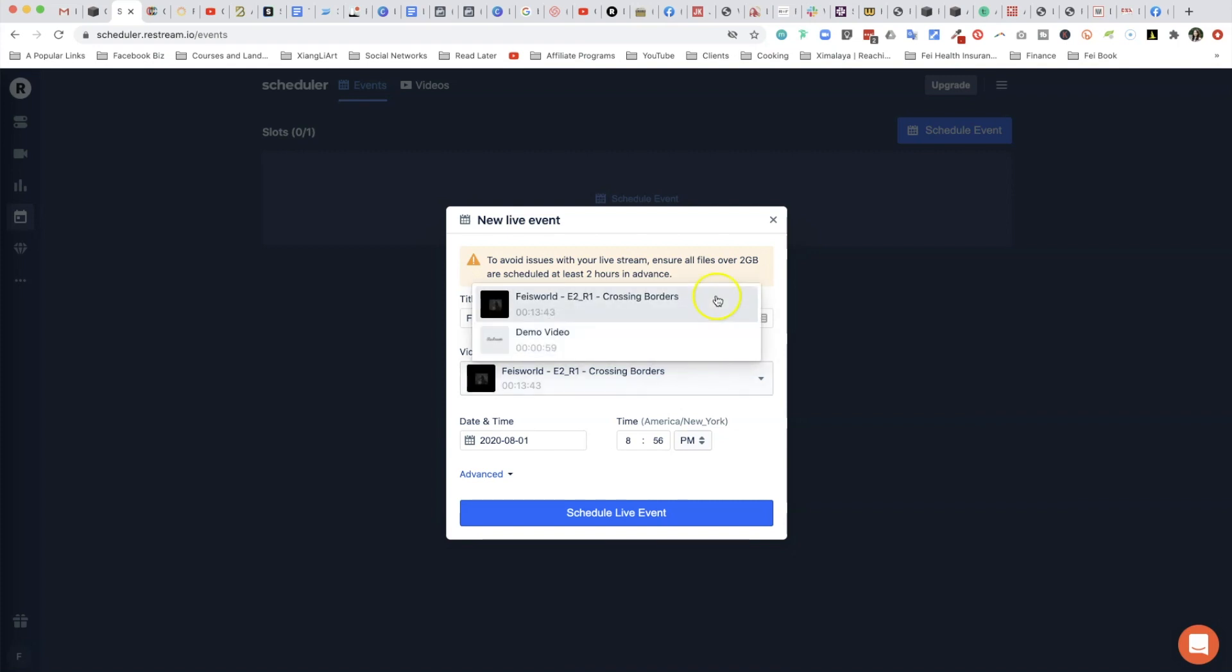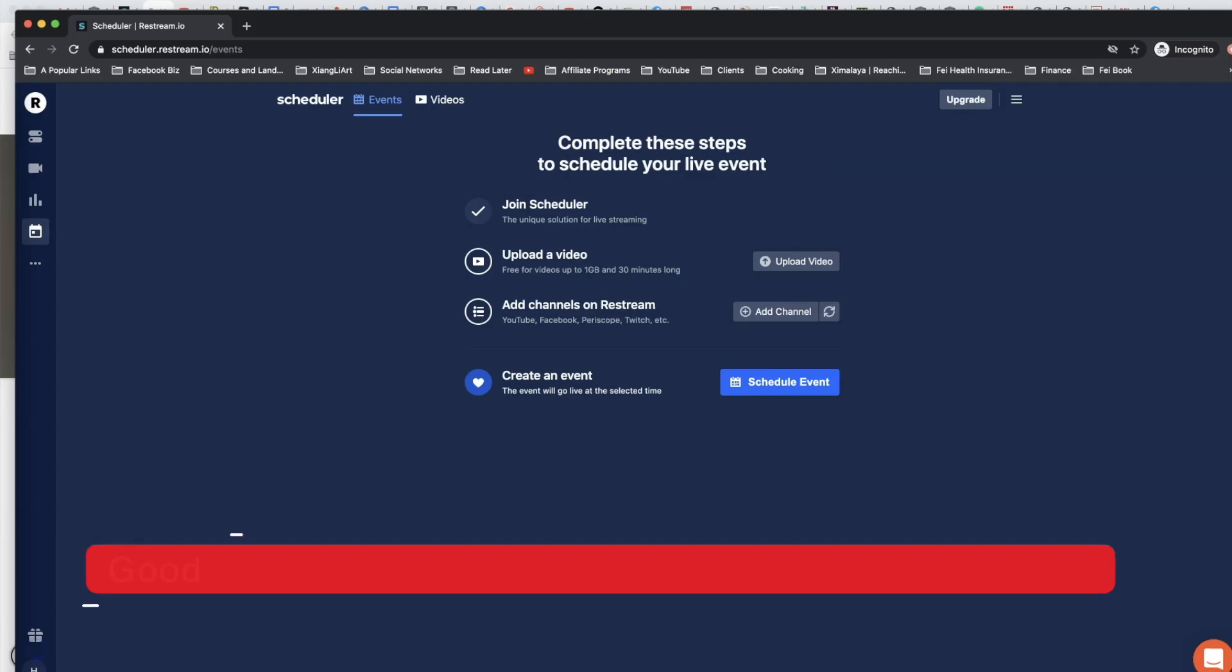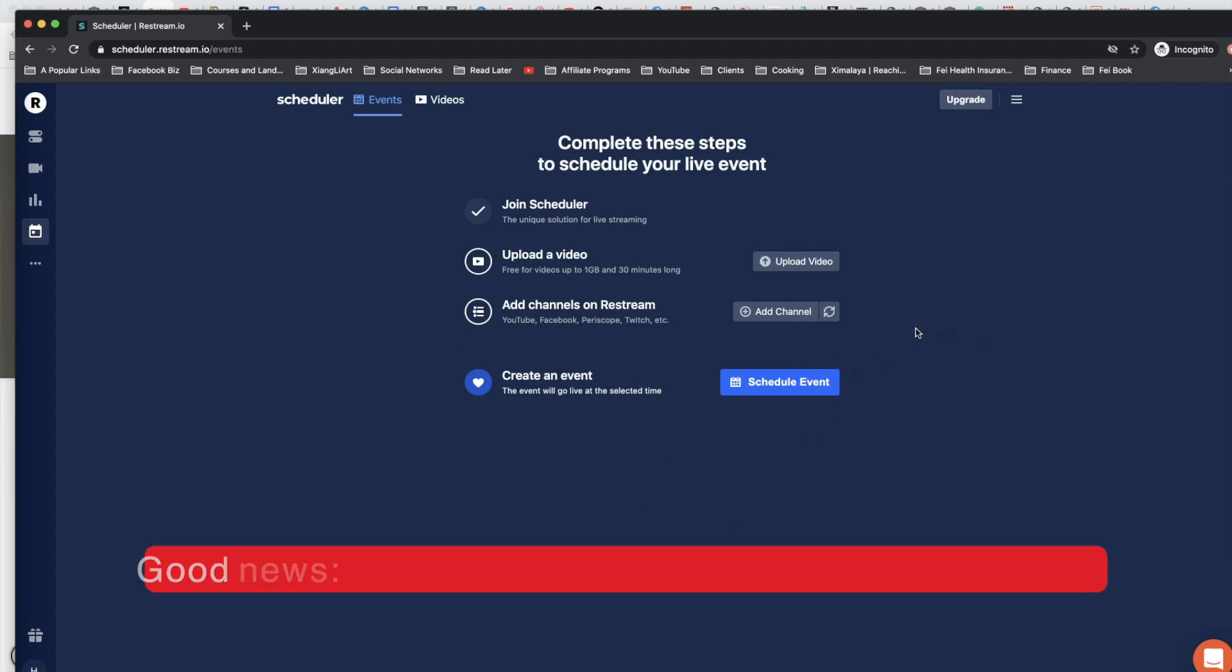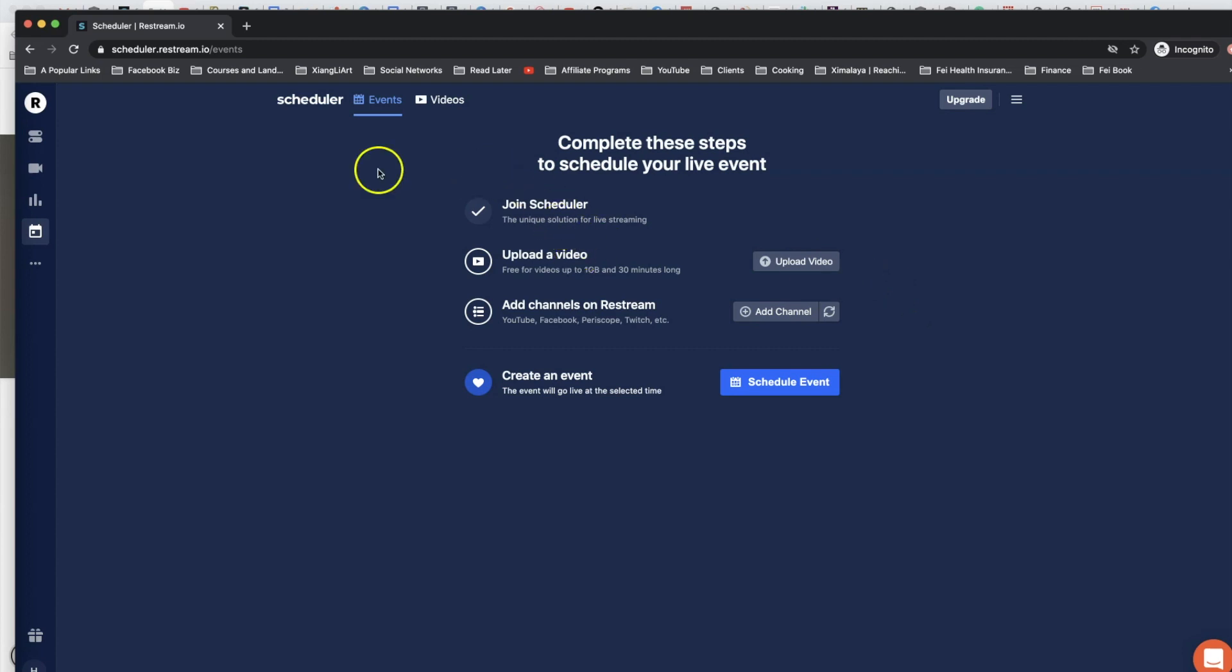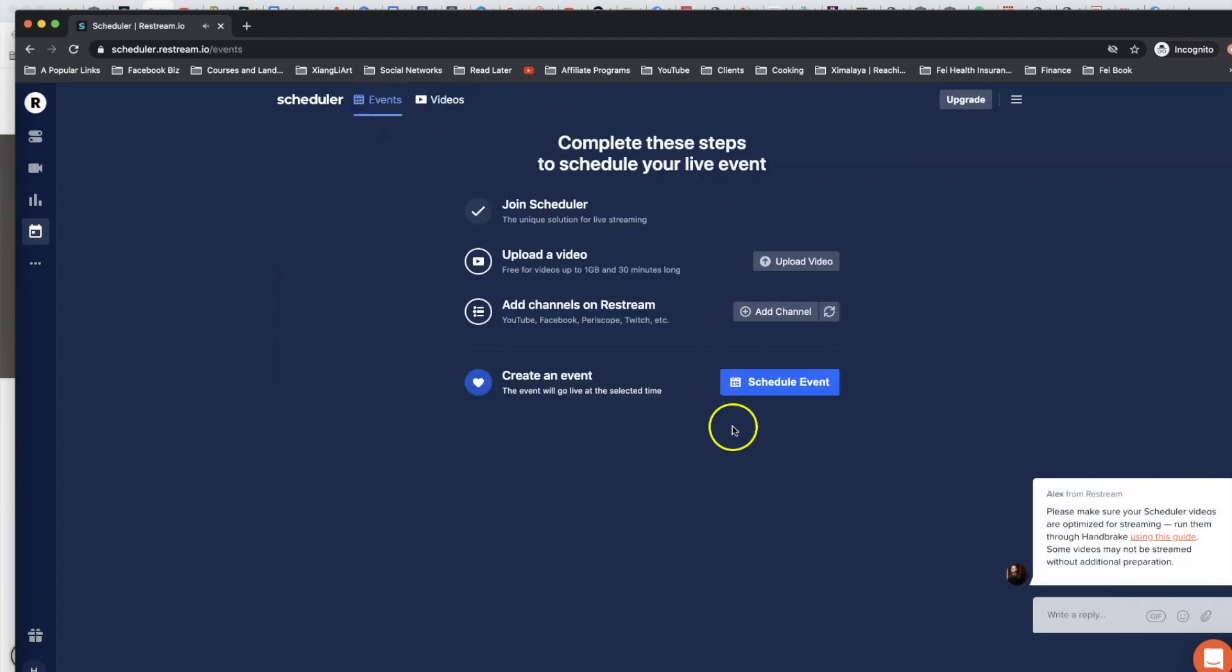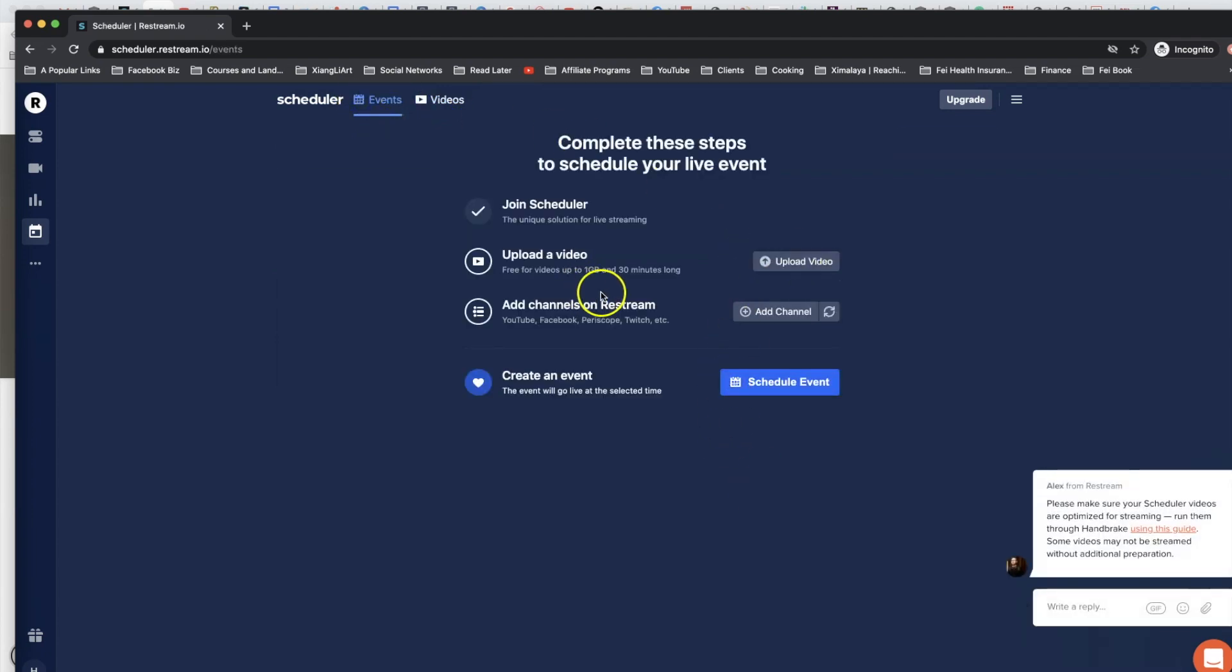First I want to demonstrate what a free account looks like, so I just signed up for a free account so that you can see the limitations on what you can and cannot do with a free account within Restream. Yes, you can still access scheduler, you still have the Events and Videos tab as you can see here.